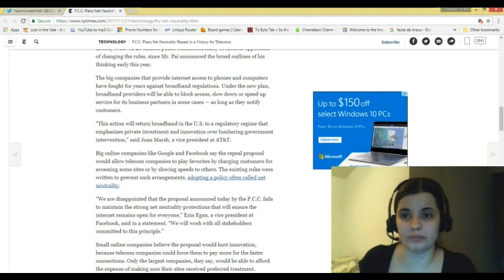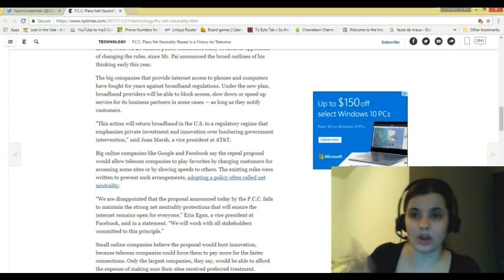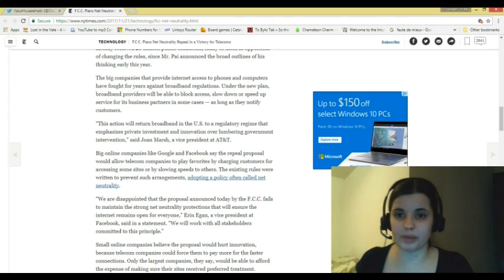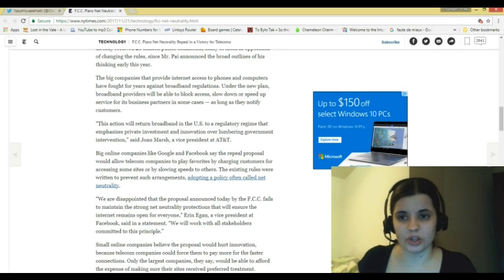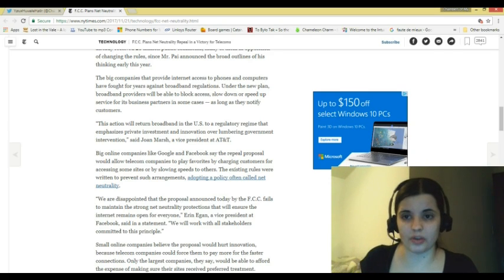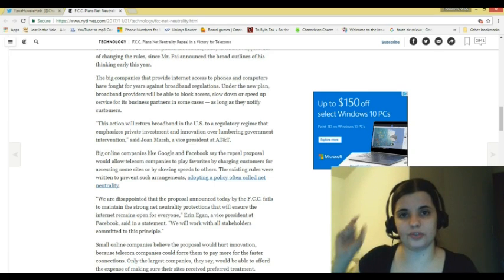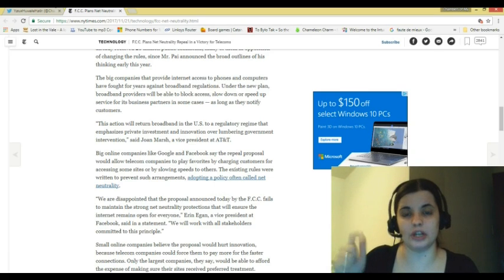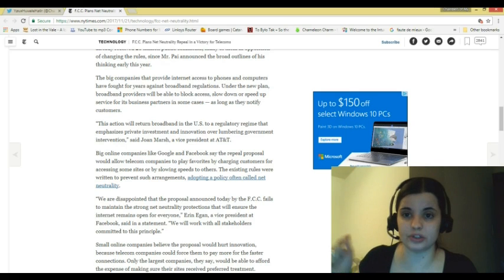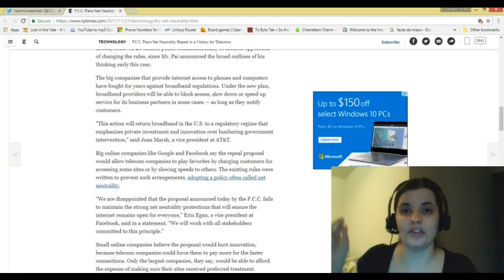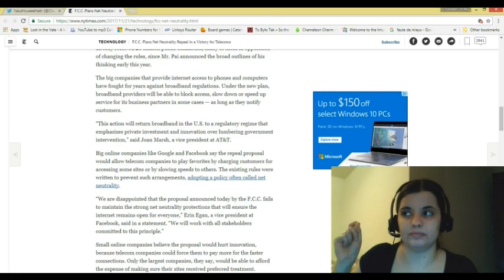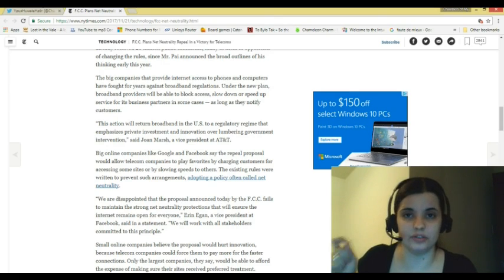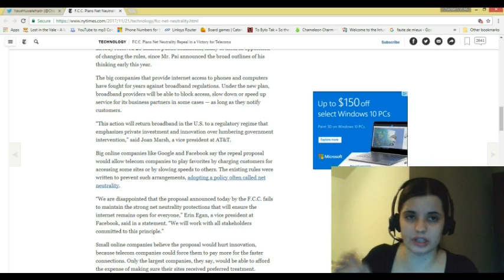Under the new plan, broadband providers would be able to block access, slow down, or speed up service for its business partners in some cases, as long as they notify customers. That is where the squelching of free speech comes in. This could be used as silence of religion or expression of religion. This is another worry that I have, and this is coming from a Christian.